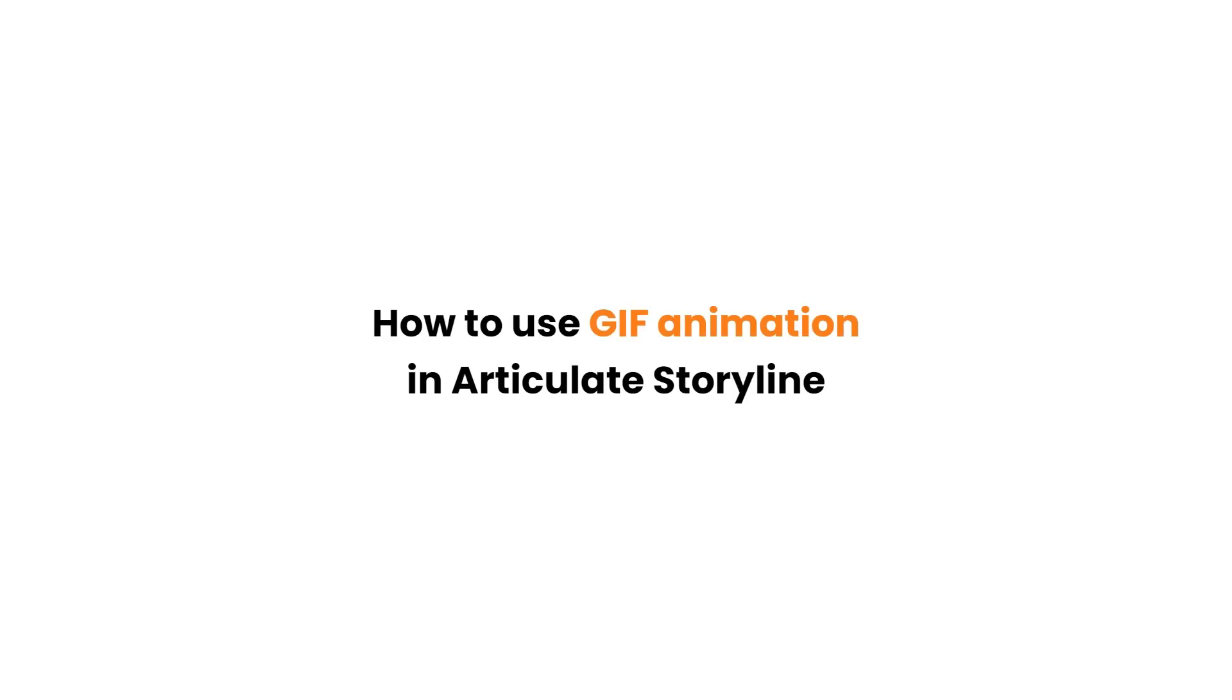Hello, in this video you will learn how to use GIF animation in Articulate Storyline to enhance your eLearning content.